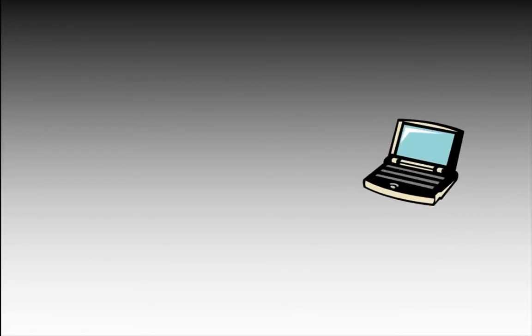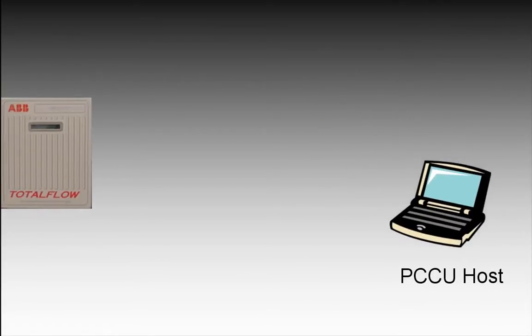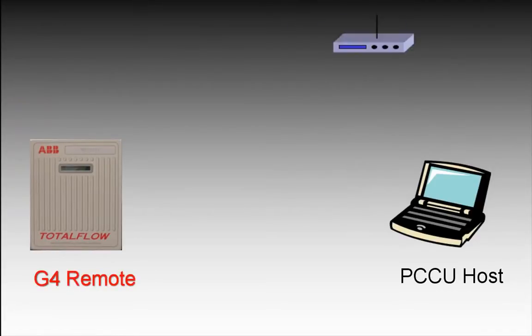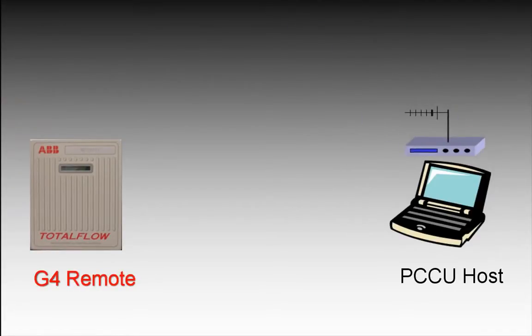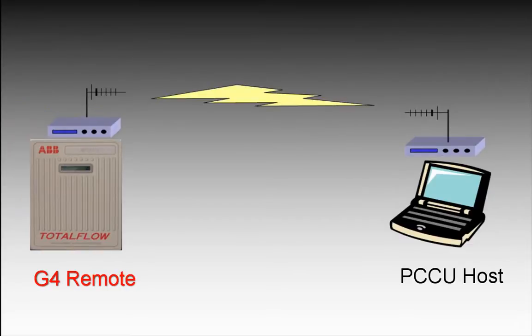Welcome to this video on remote communications. Typically in remote communications we have a host device as well as a remote device. We usually connect these devices with some communication device on the host and the remote end.